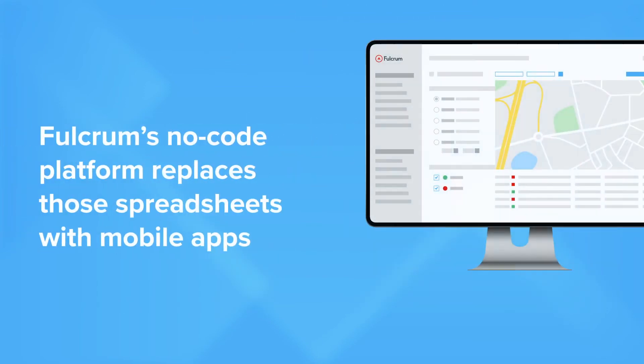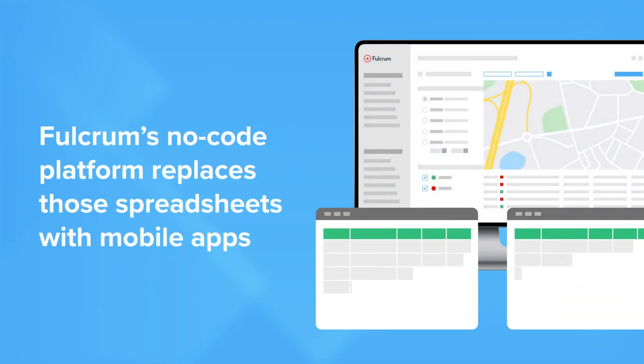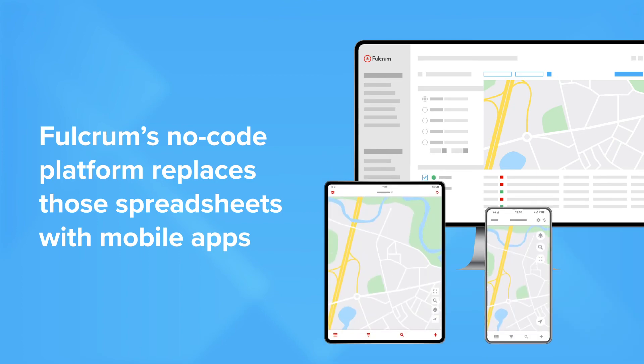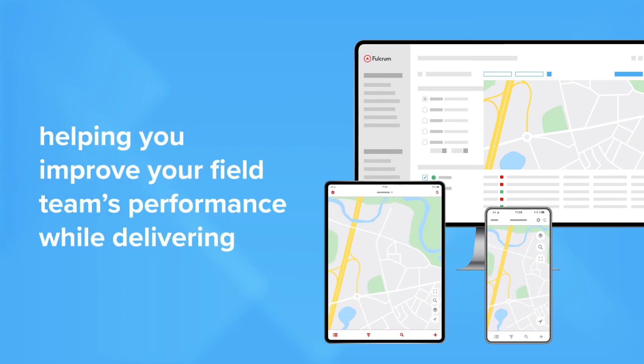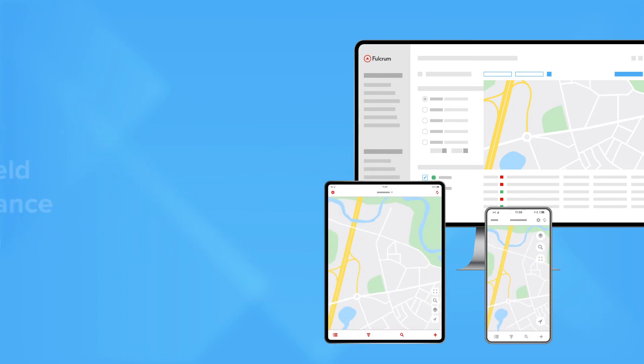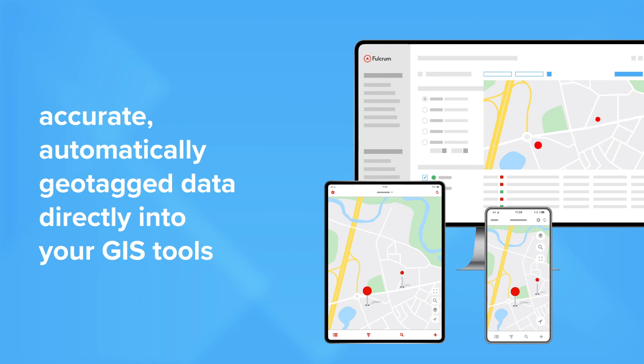Fulcrum's no-code platform replaces those spreadsheets with mobile apps, helping you improve your field team's performance while delivering accurate, automatically geotagged data directly into your GIS tools.